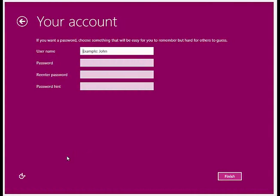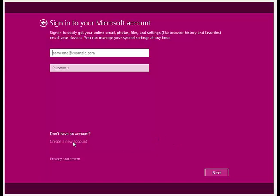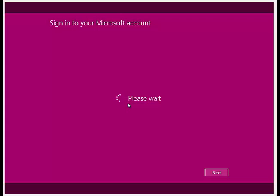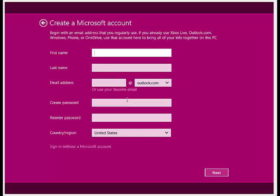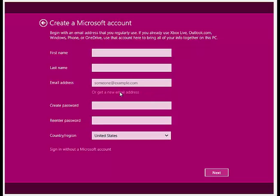If you don't want to use Outlook.com or Hotmail.com while creating a new account, then you can also use your favorite email address to sign in. Just click on Use your favorite email link.